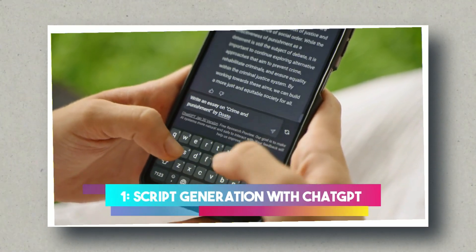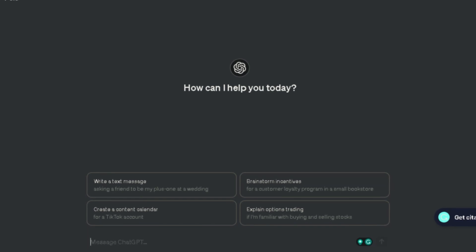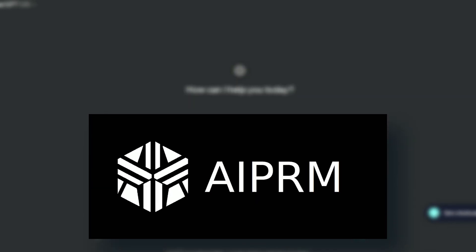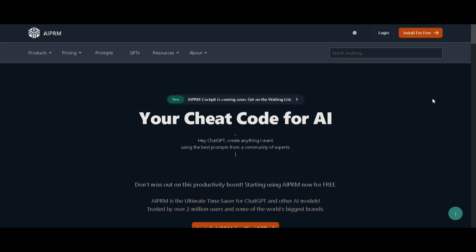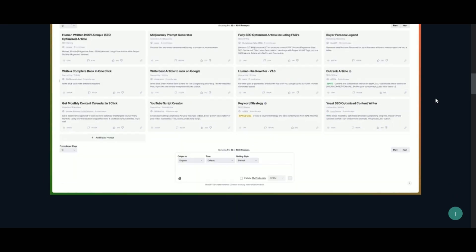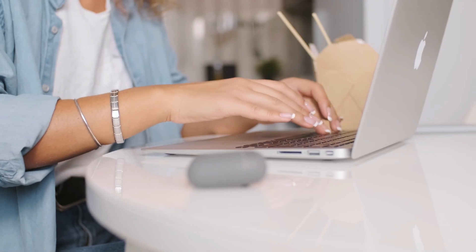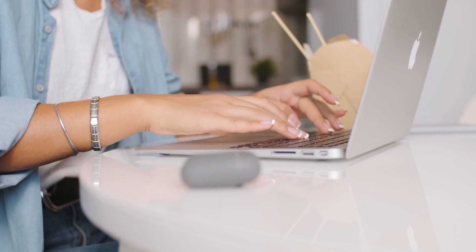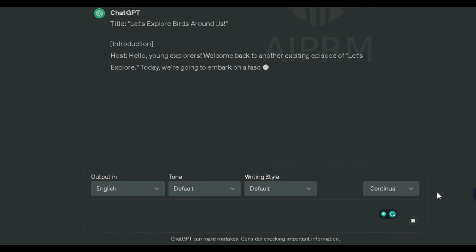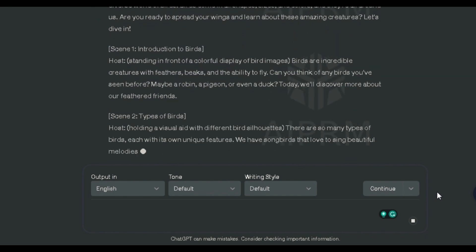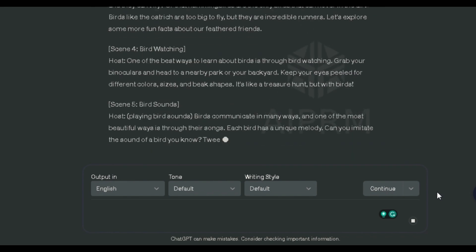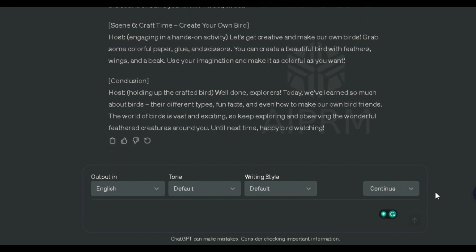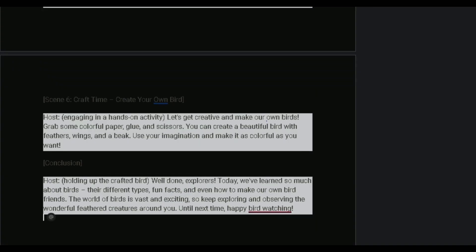Script Generation with ChatGPT. The first crucial step in our journey involves crafting a compelling script. Leveraging the power of ChatGPT, we opt for the Aperm Prompt Guide for optimal results. If you're unfamiliar with Aperm, we've covered it in a previous video, so be sure to check that out. Armed with this knowledge, locate the YouTube Script Generator and provide a prompt. For instance, you can use Write a child learning video script about various birds. What emerges is a captivating script, replete with guidance on visuals and content. Copy the host's part, paste it into a document file, and voila, the foundation of your video is expertly laid.